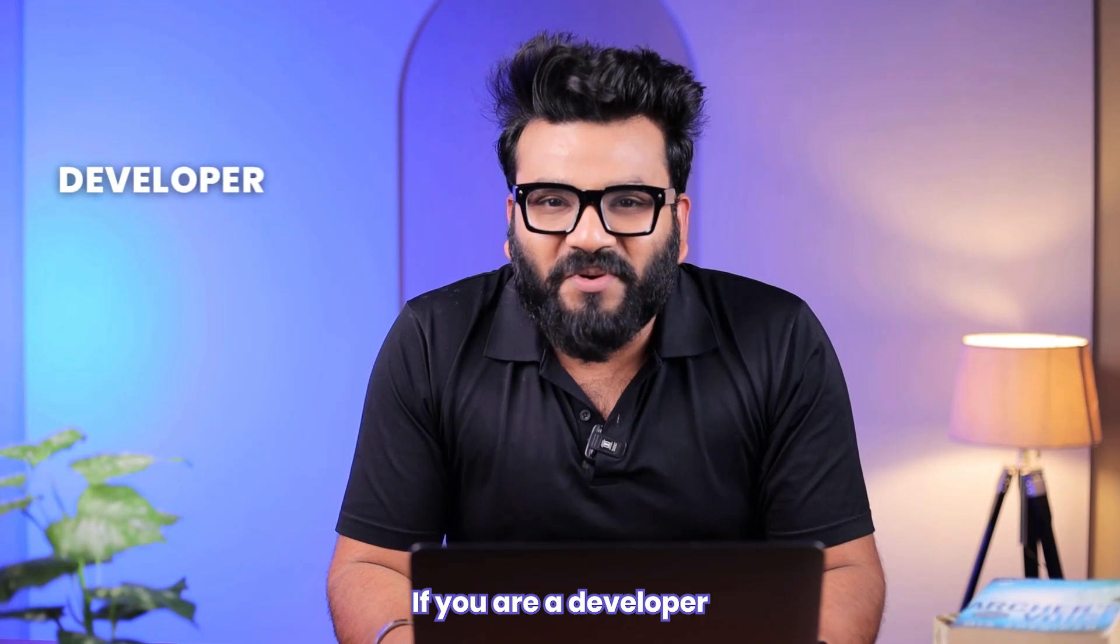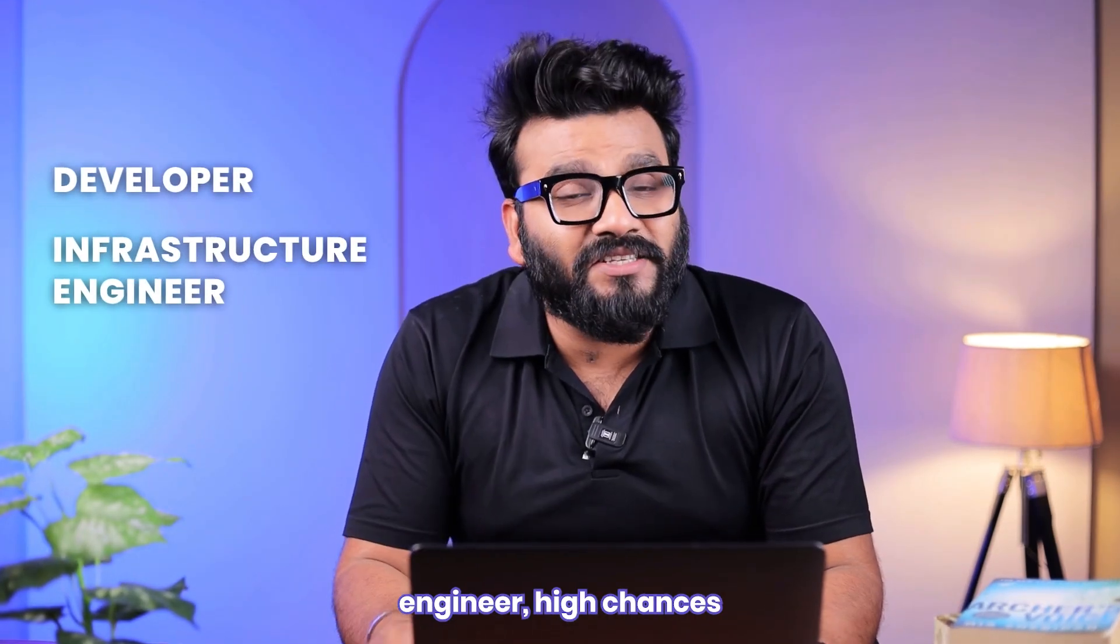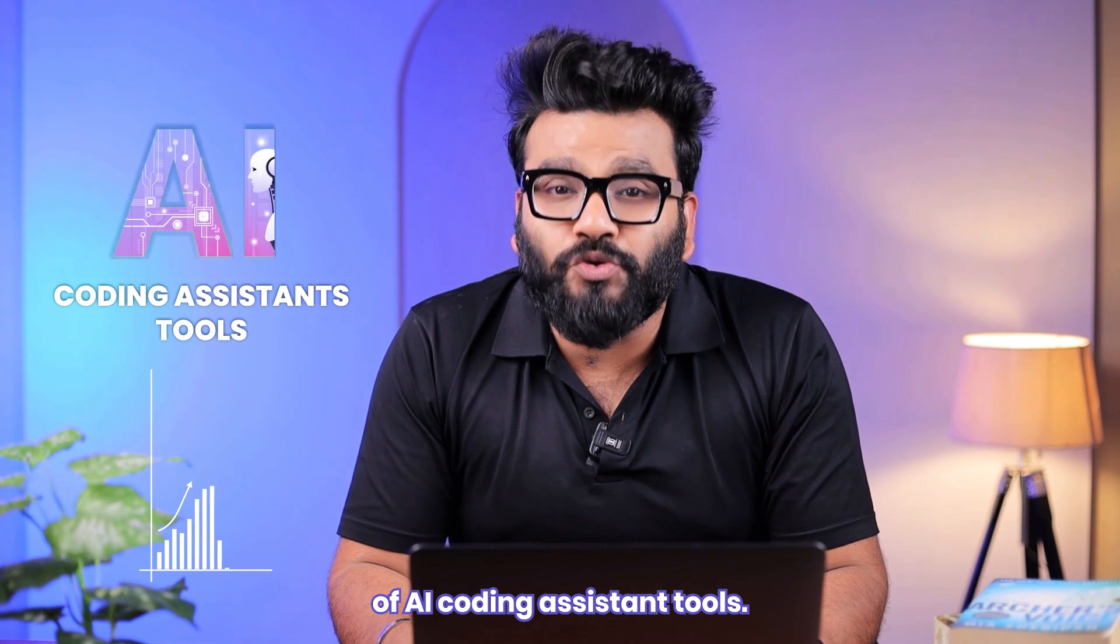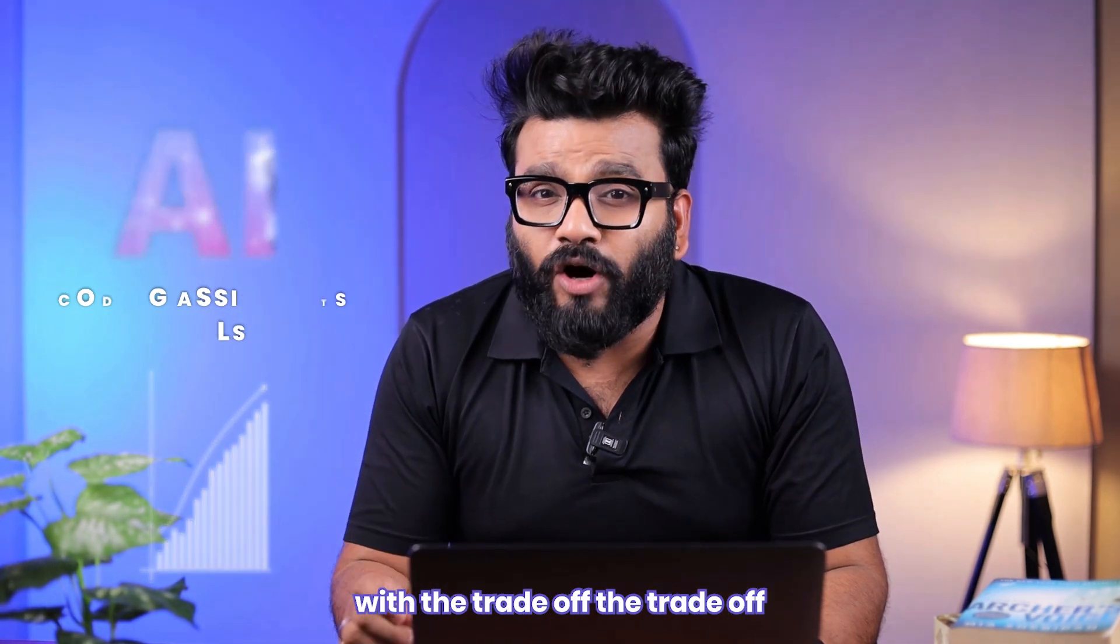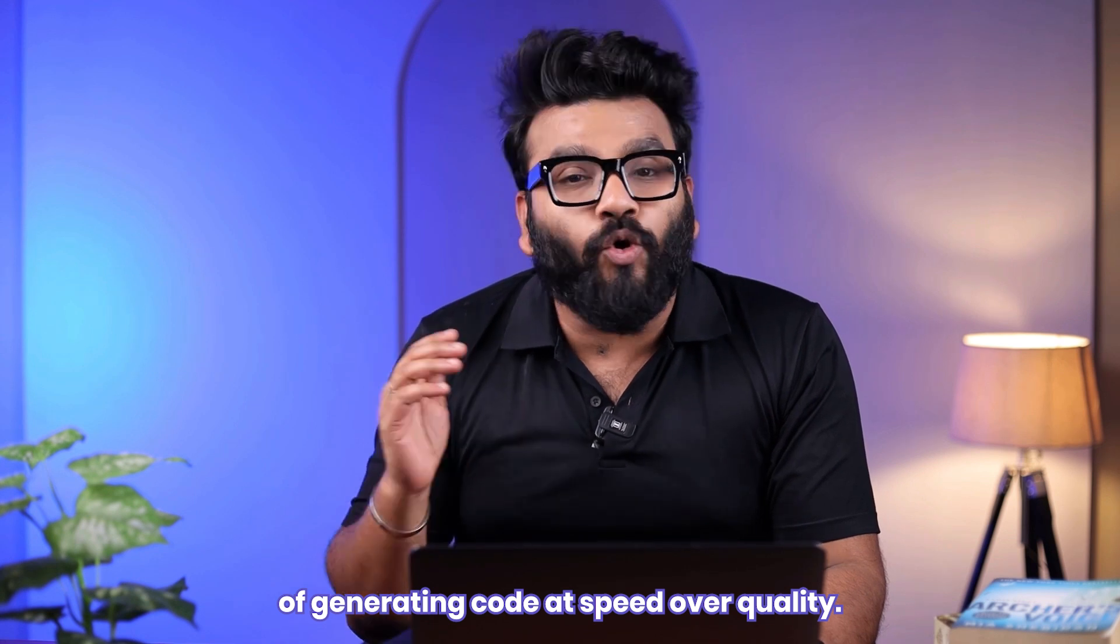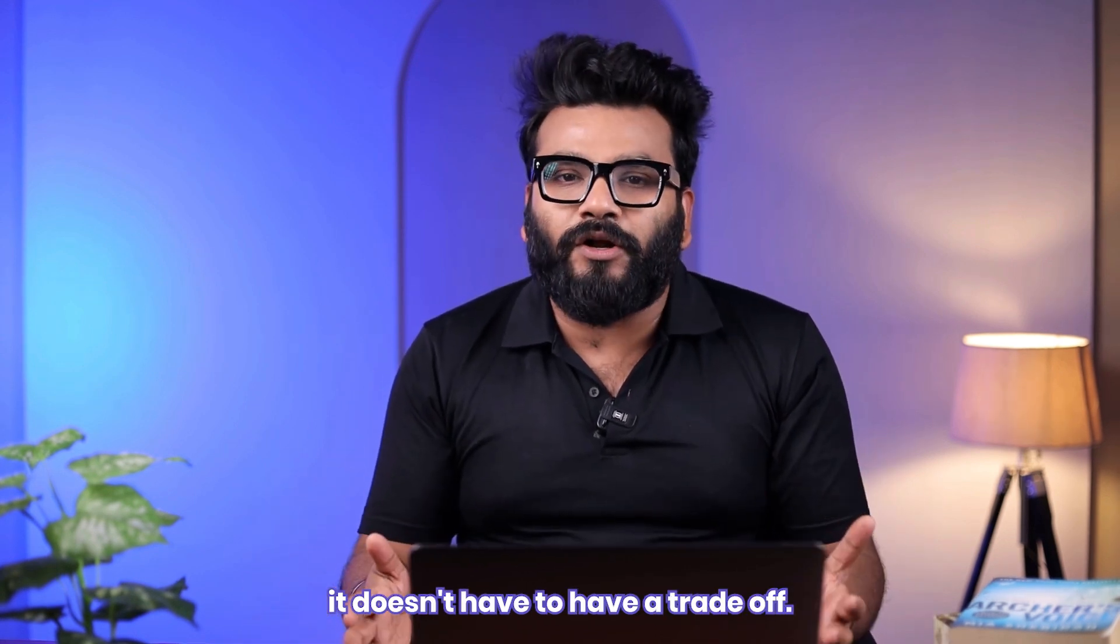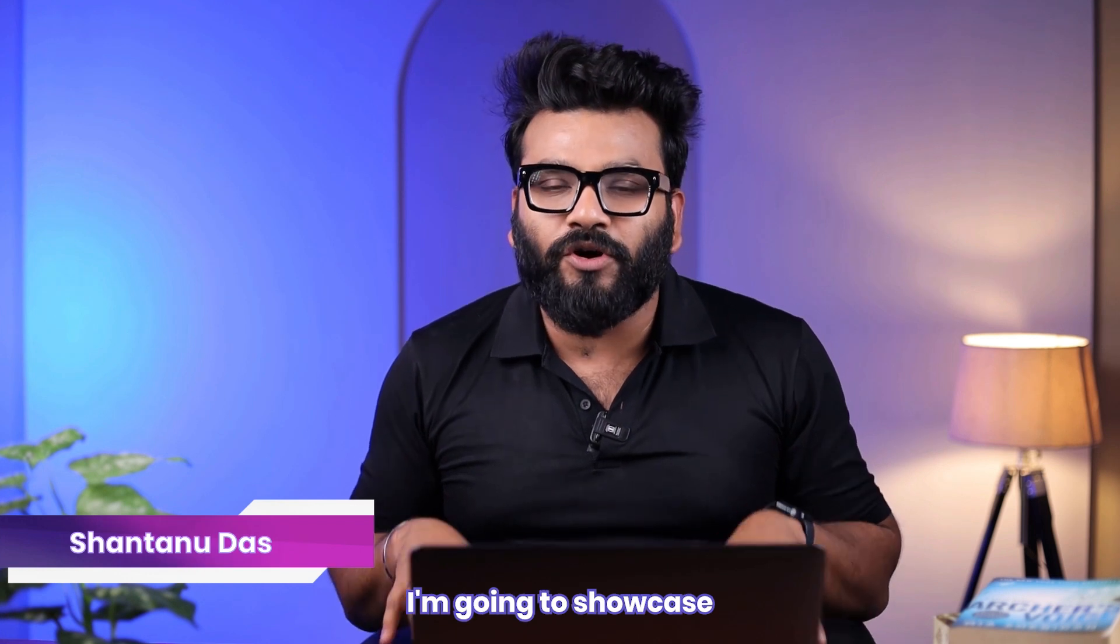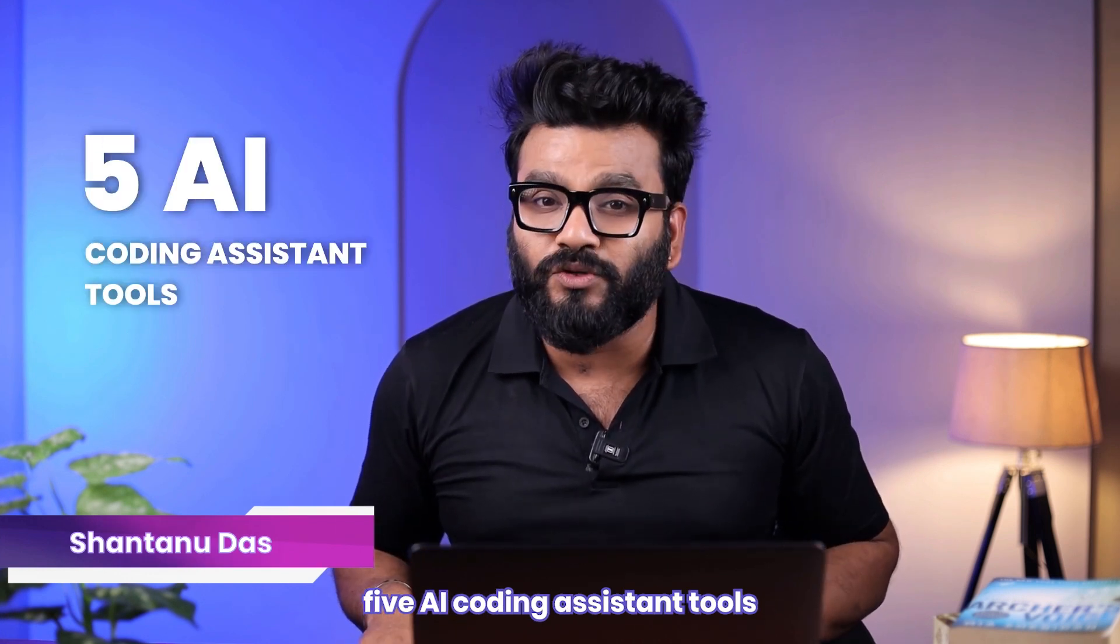If you are a developer or an infrastructure engineer, there's a high chance you're seeing a rise of AI coding assistant tools. However, they come with a trade-off: generating code at speed over quality. However, it doesn't have to. Hi everyone, my name is Shaan. In this video, I'm going to showcase five AI coding assistant tools.